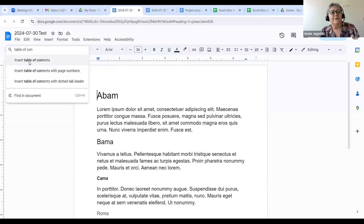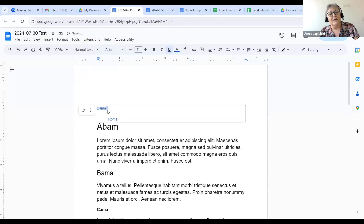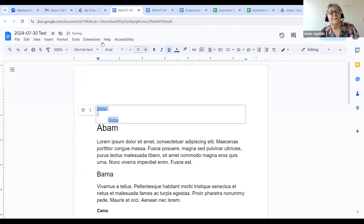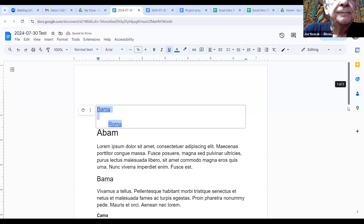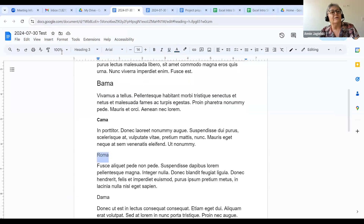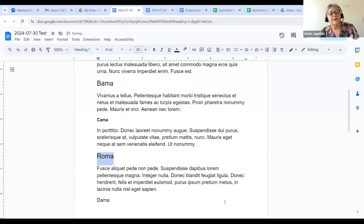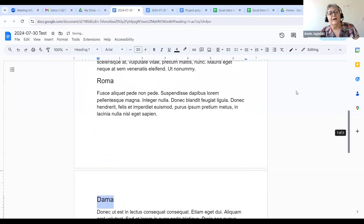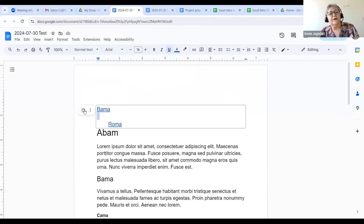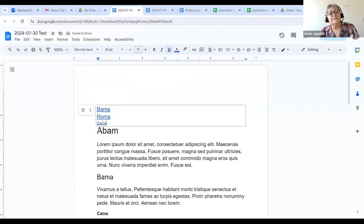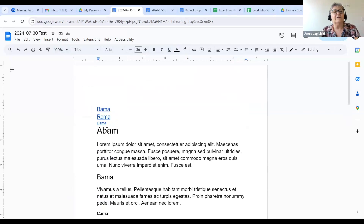"Insert table of contents" comes up and it already did it for me. It inserted a table of contents. I might want to change this a little bit — I'll make it a little bigger. If I add something else, I'll make it Heading 1. All I have to do is click in here and I can update my table of contents. That's the reason that with Word and also with Docs, you're going to want to use headings instead of just boldfacing the type. Headings are very important in all documents.